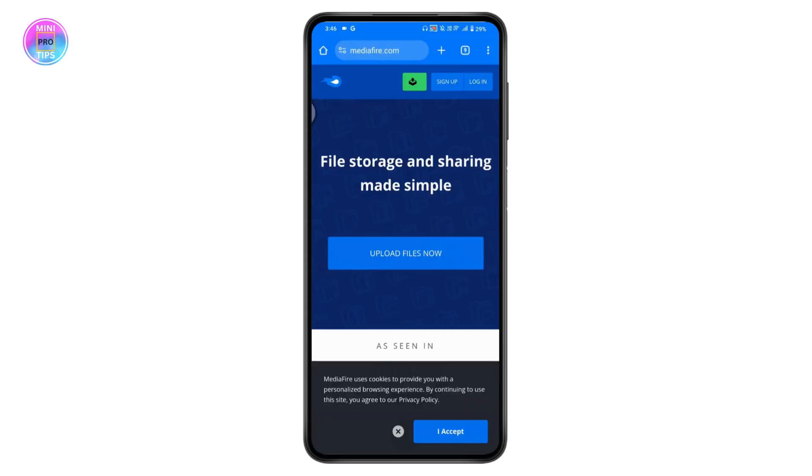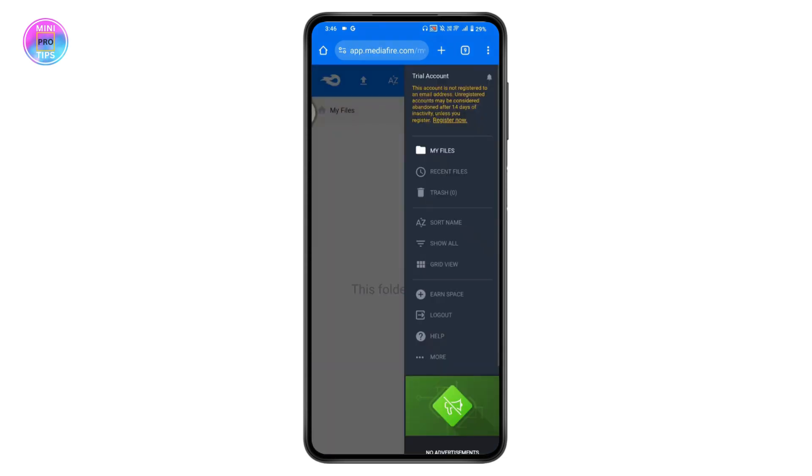To create a link or URL for the video, you need to upload the video. Tap on upload files and choose the file. You can choose My Files or Recent Files or anything. Simply select the file once you've found it.